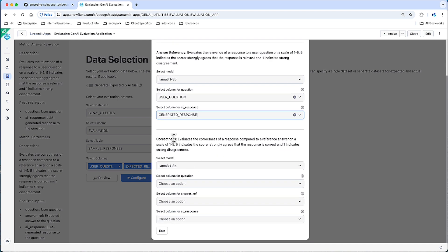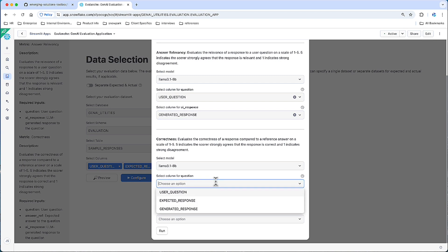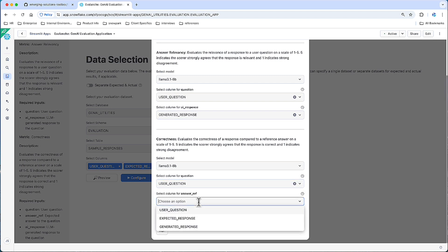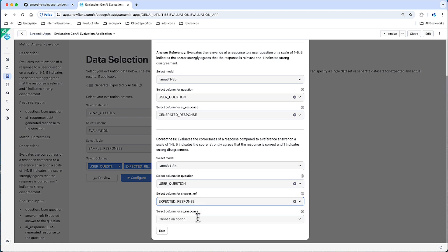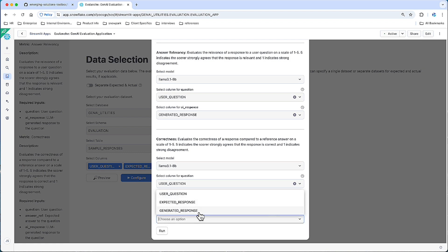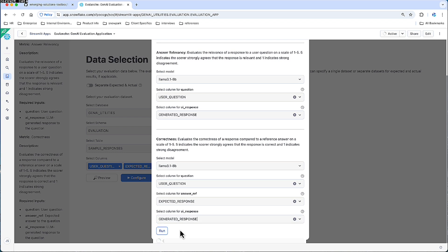And lastly, let's look at correctness. This has three required inputs. User question is my first one. The expected response will go here. And lastly, the generated response. We are all set to click run.